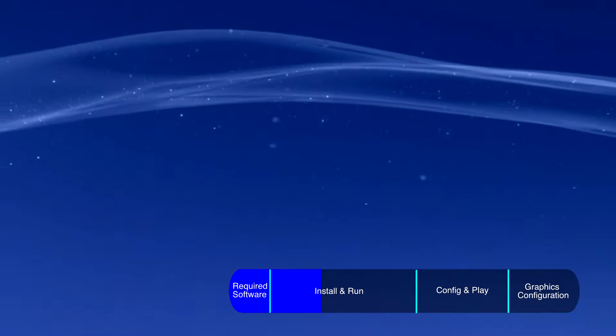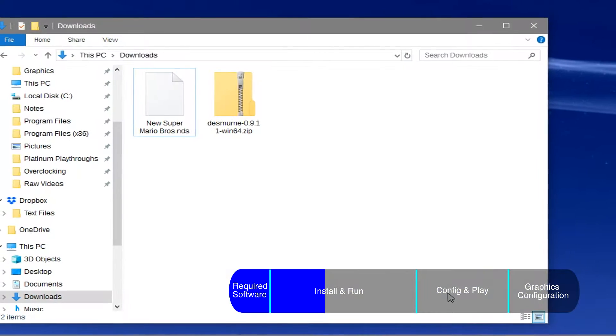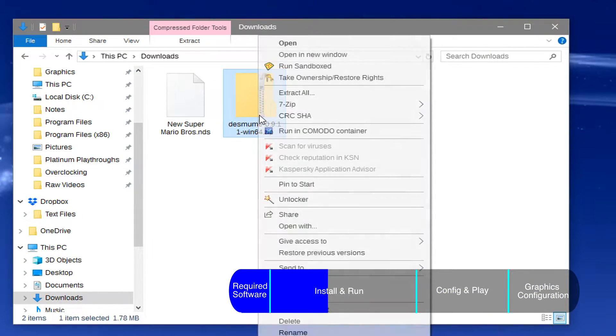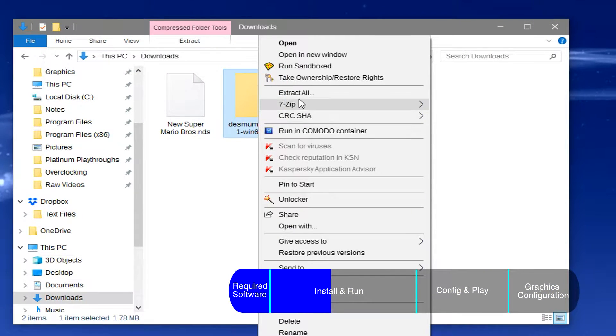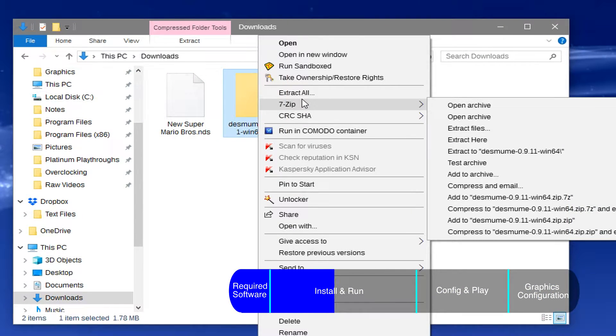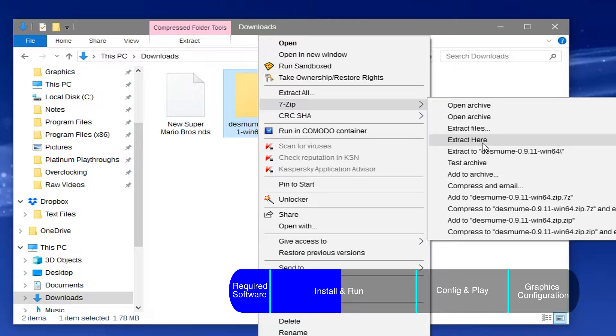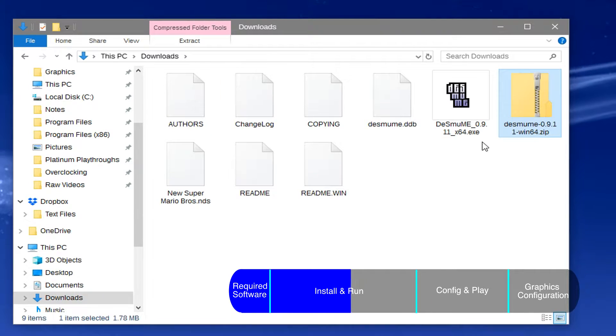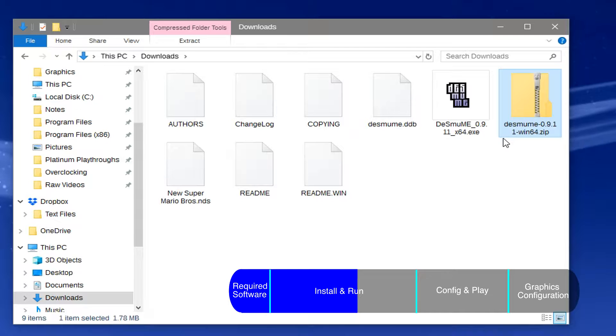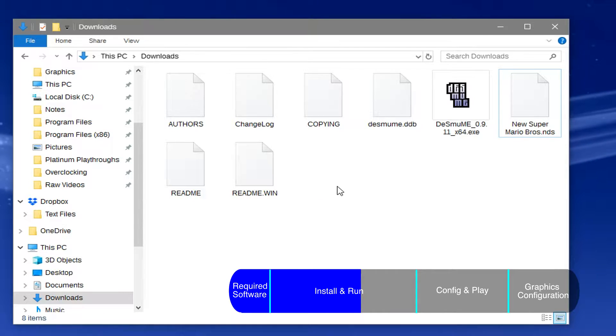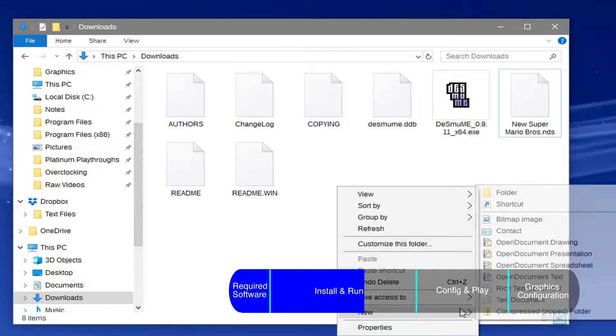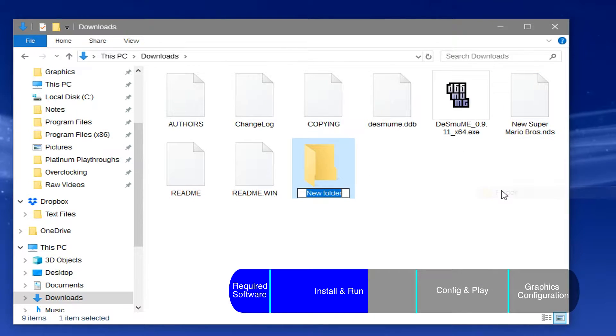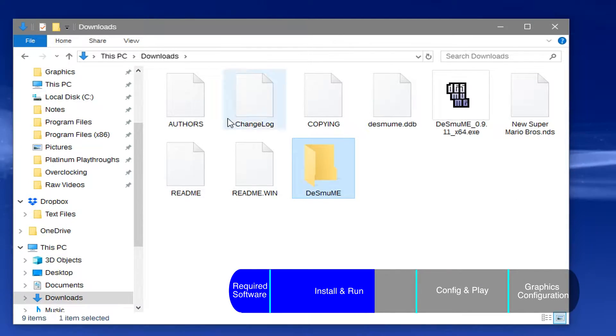Once you get done downloading the emulator, go to your downloads folder, right click on the file, hover over 7-Zip, and click extract here. As a quick note, I personally like to delete the leftover zip file and create a dedicated folder for the emulator, but that's not actually needed.